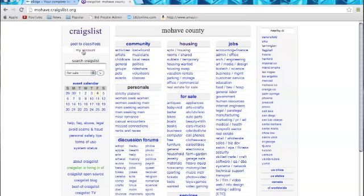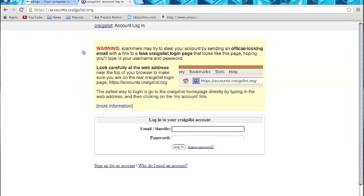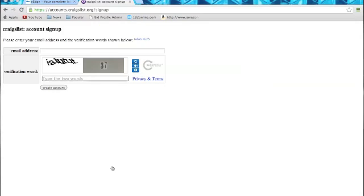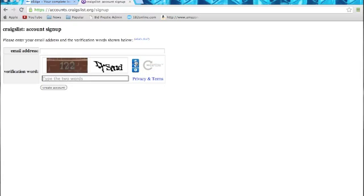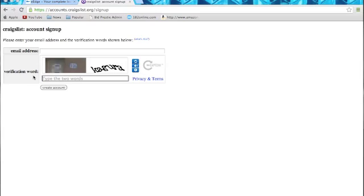From there, you're going to go to My Account. Click on My Account. If you do not have a Craigslist account, click Sign Up for an Account. Put your email address, these verification words. I can never read them. If you can't read them, use these arrows right here, and it'll give you a new one. Once you put that in, it's going to send you an email with a link. Click on that link.